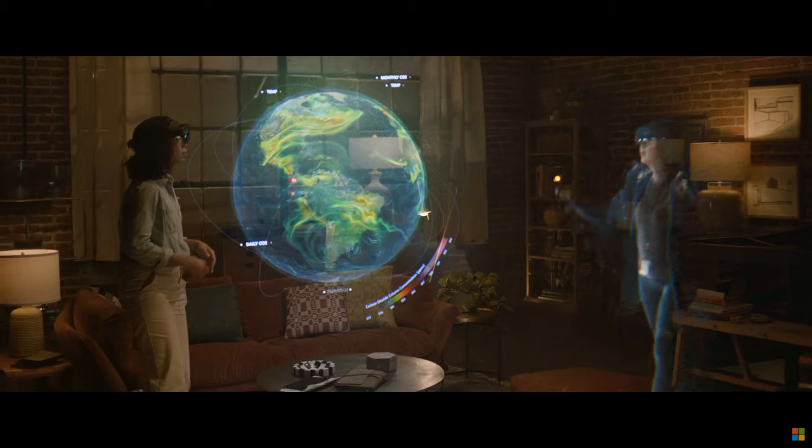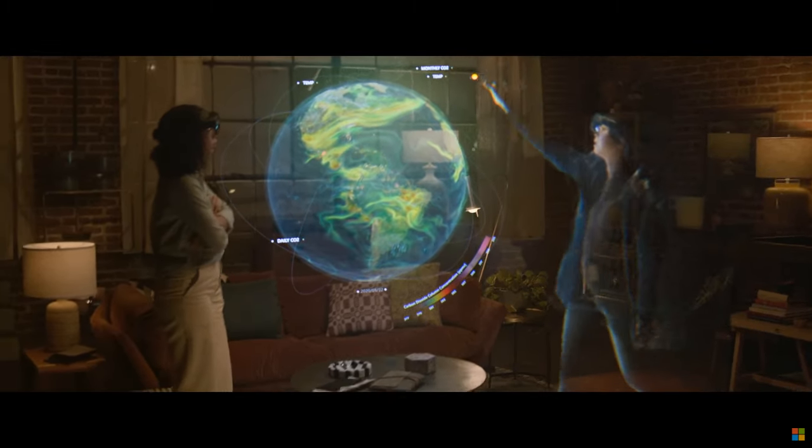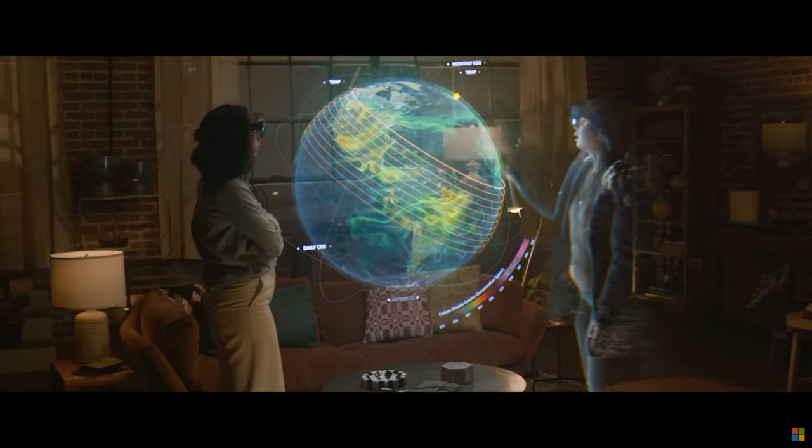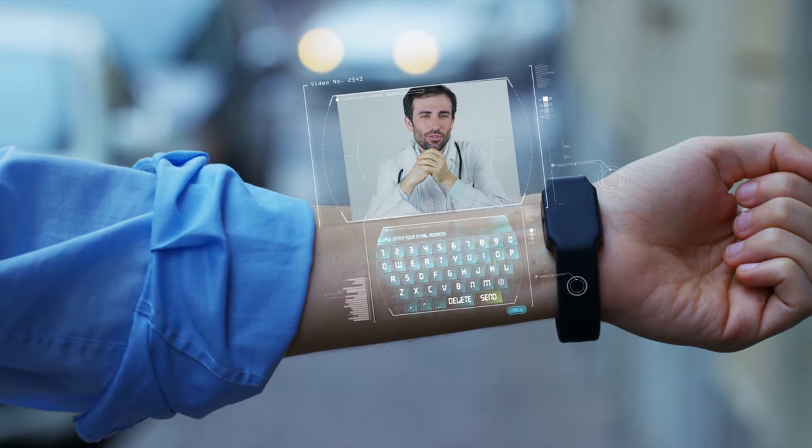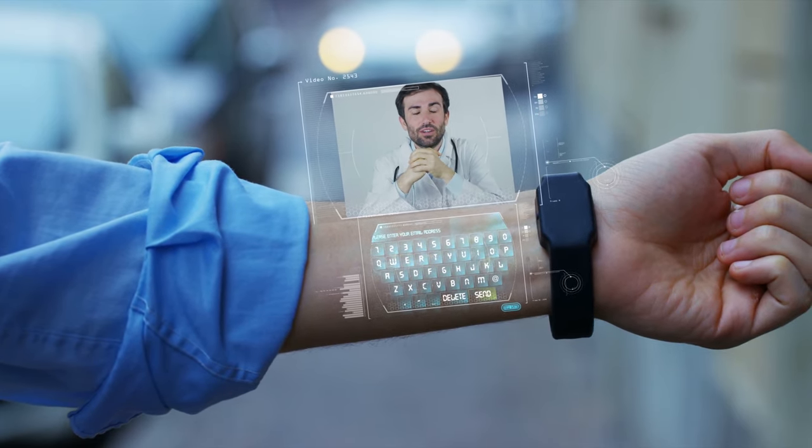Augmented reality is an enhanced version of the real physical world that is achieved through the use of digital visual elements, sound, or other sensory stimuli.